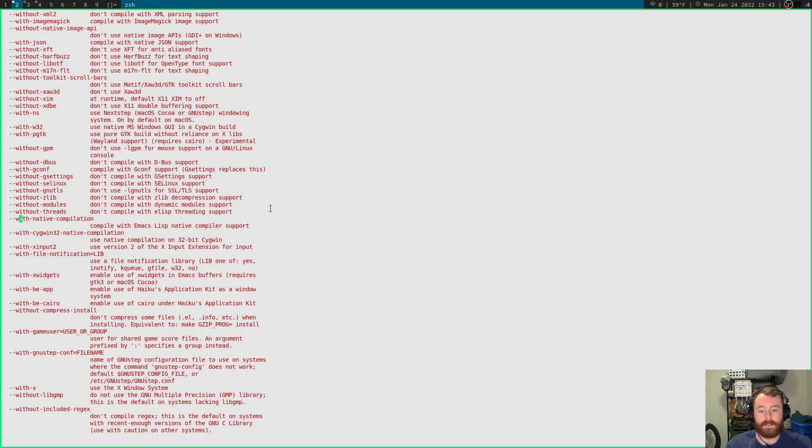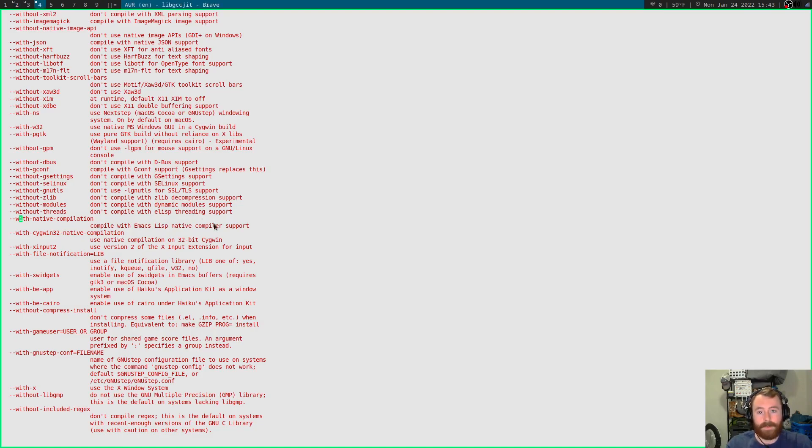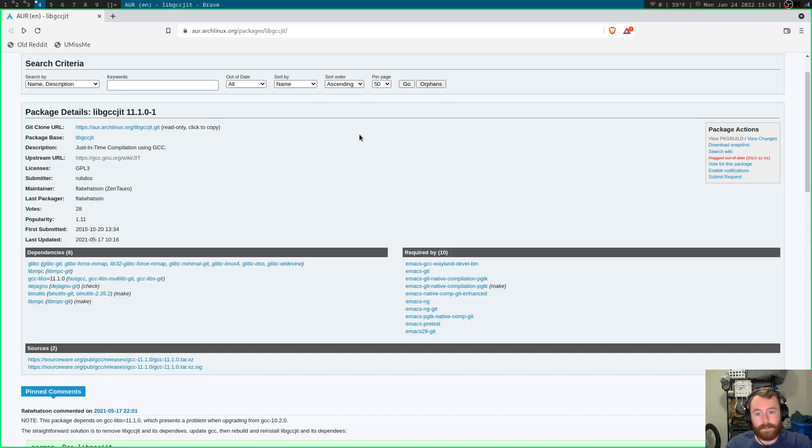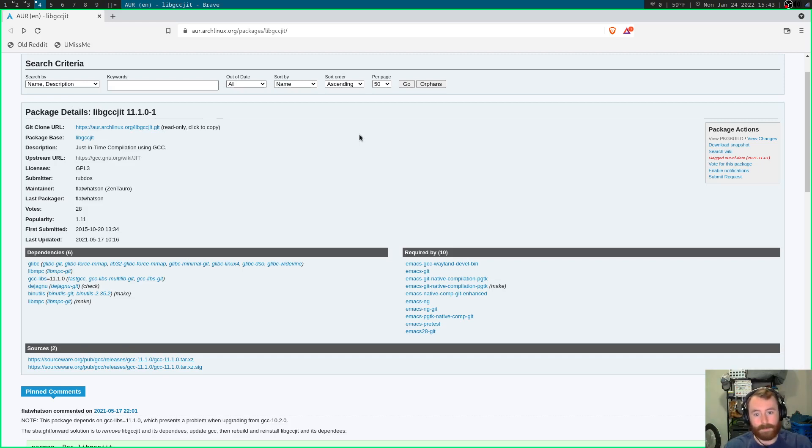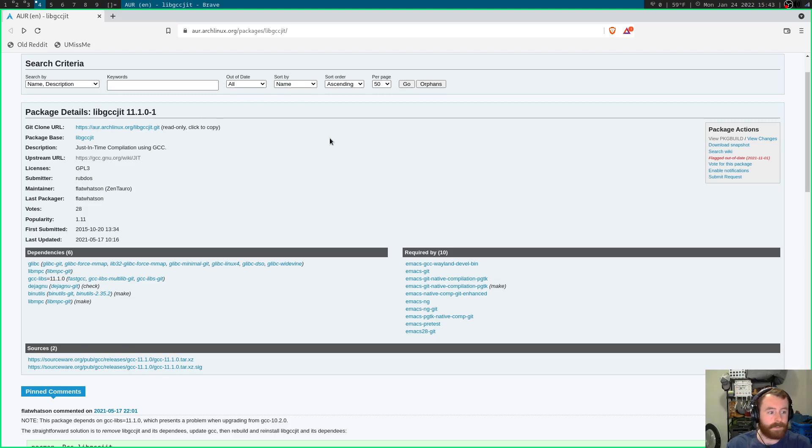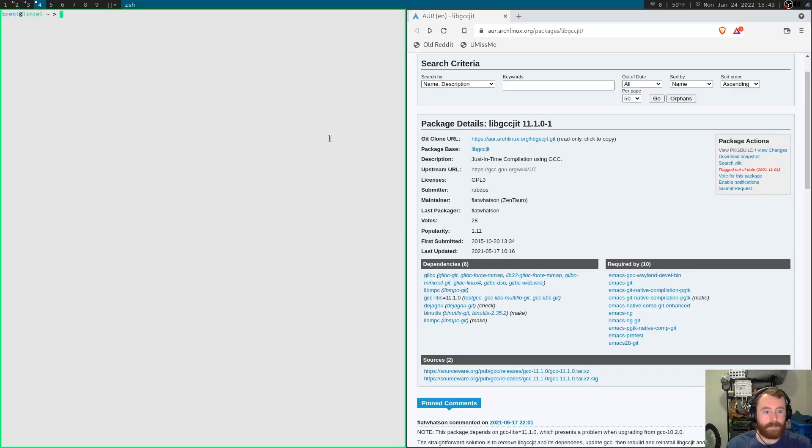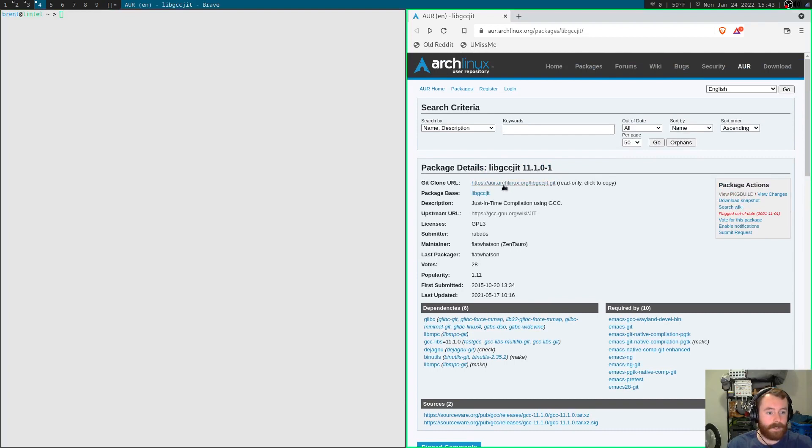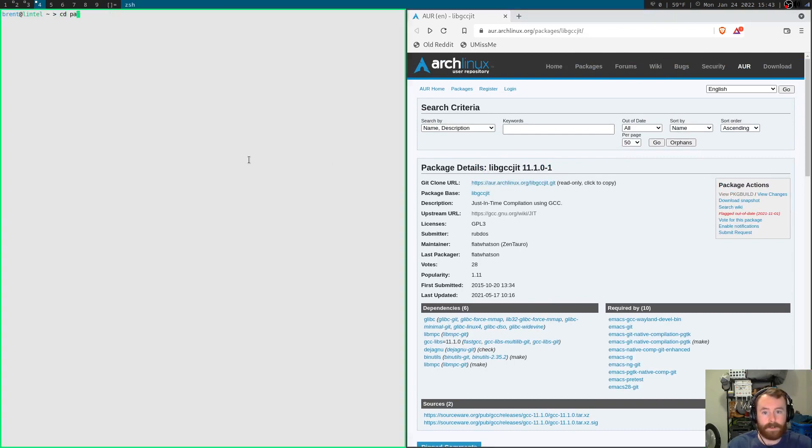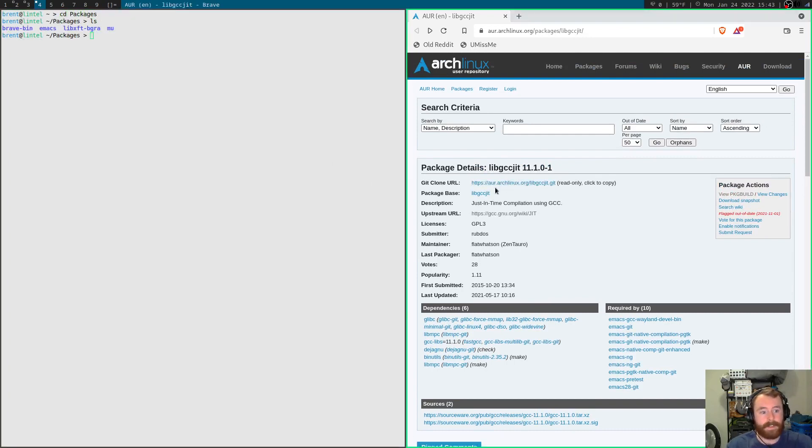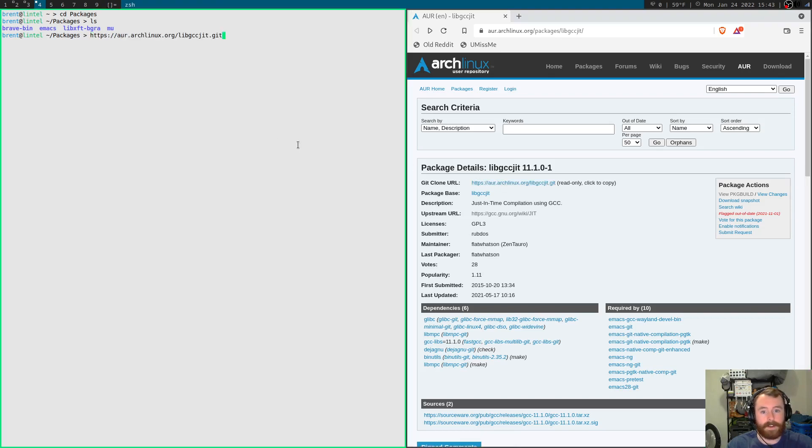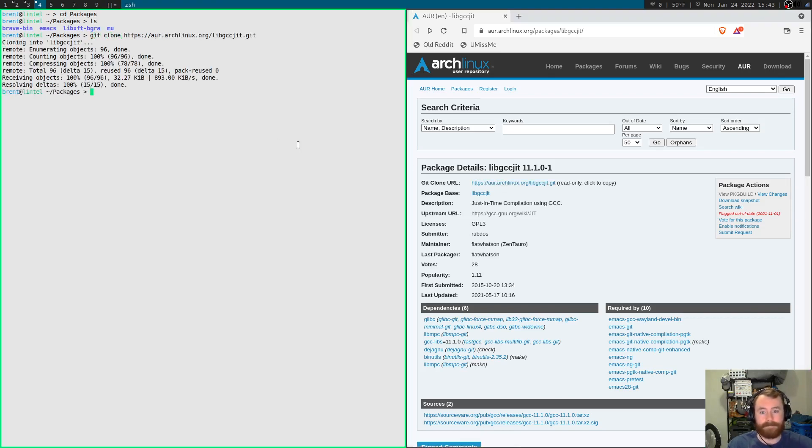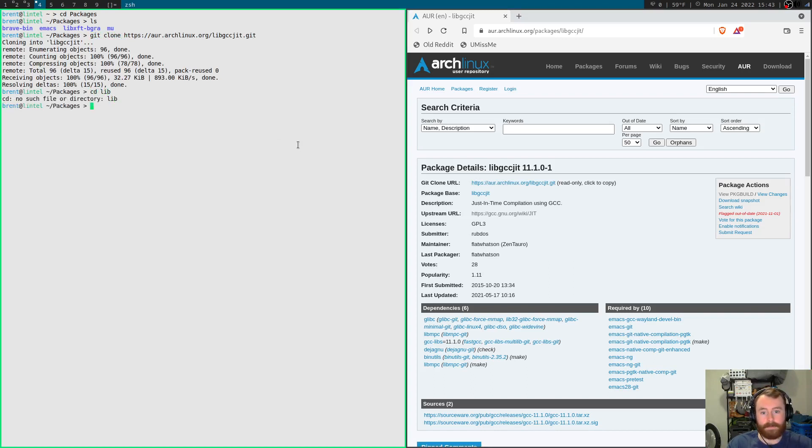However, to actually get this native compilation support, we do need to install this package from the AUR. So this video is going to double as just a really brief tutorial on installing software from the AUR on an Arch distro. So first of all, we need this library. It's only available in the AUR. So I'm going to go ahead and hop into my package directory and I'm just going to go ahead and git clone it straight into here. This shouldn't take too long.